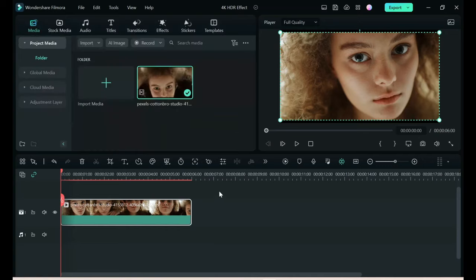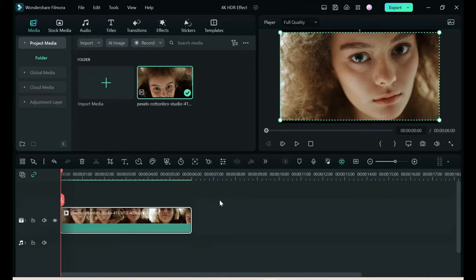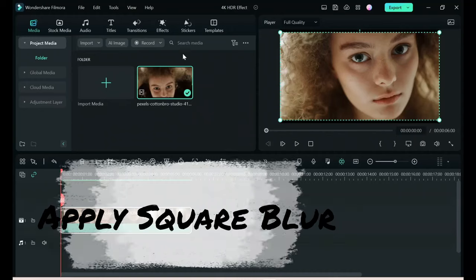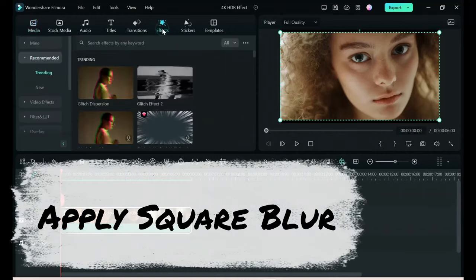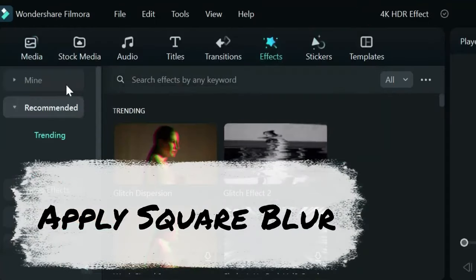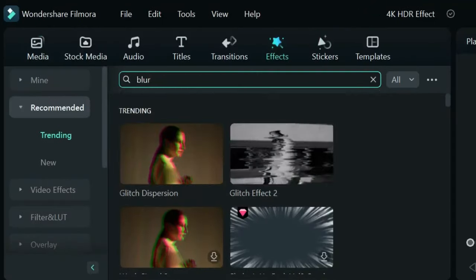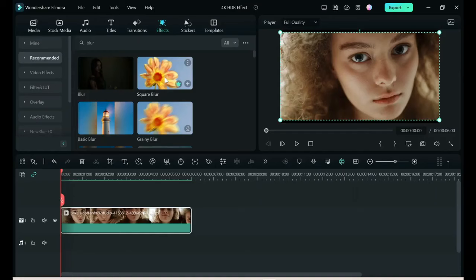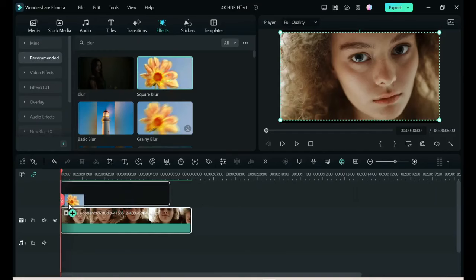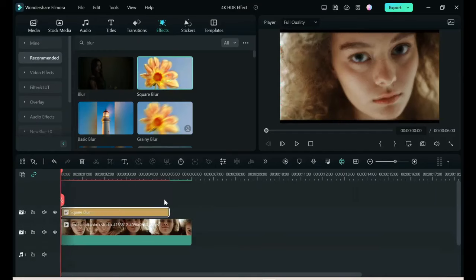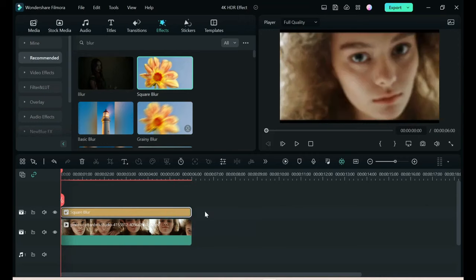Okay, so now we have the first original image and we're going to create a negative. We're going to start by applying a square blur. That'll be under effects. Search for blur, choose square blur and drop it on top of your image. Stretch it out to match.